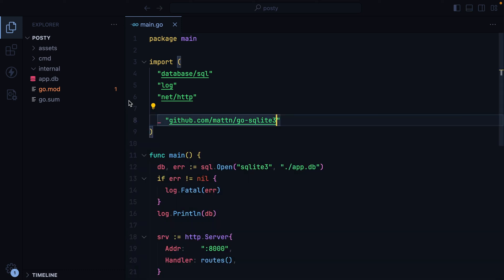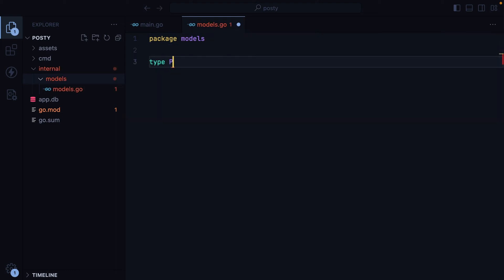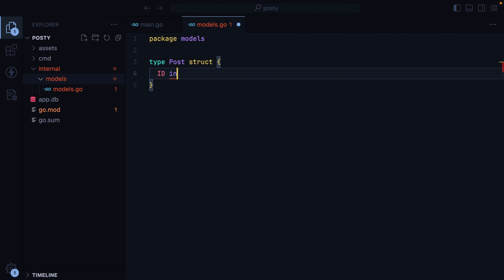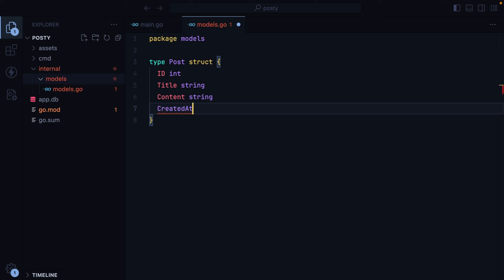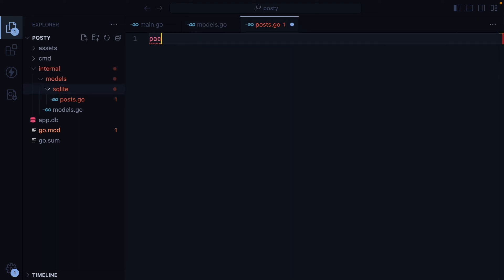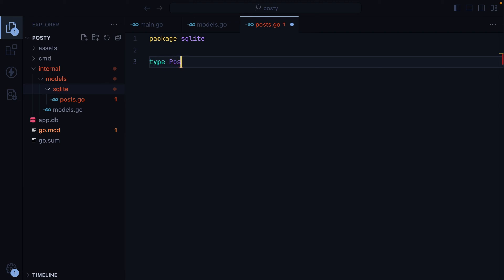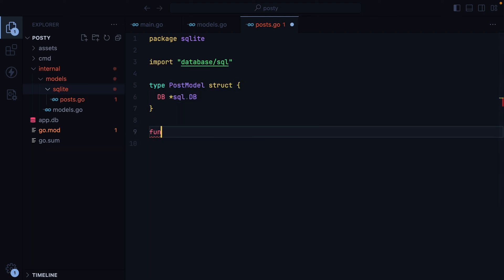What I'll do now is go to our internal directory and create a new folder called models. Inside it, we'll have a models.go file — package models. Here we'll create a new type Post, which will be a struct. We'll have id as an integer, title as a string, content as a string, and then created_at as a time.Time. To group all posts-related queries, I'll create a new directory called sqlite, and inside it we'll have posts.go — package sqlite. Then I will create a new type postModel, which will need a database connection. We can create a function that will have the postModel as a method receiver — let's say this will be All, returning all the posts from our database.